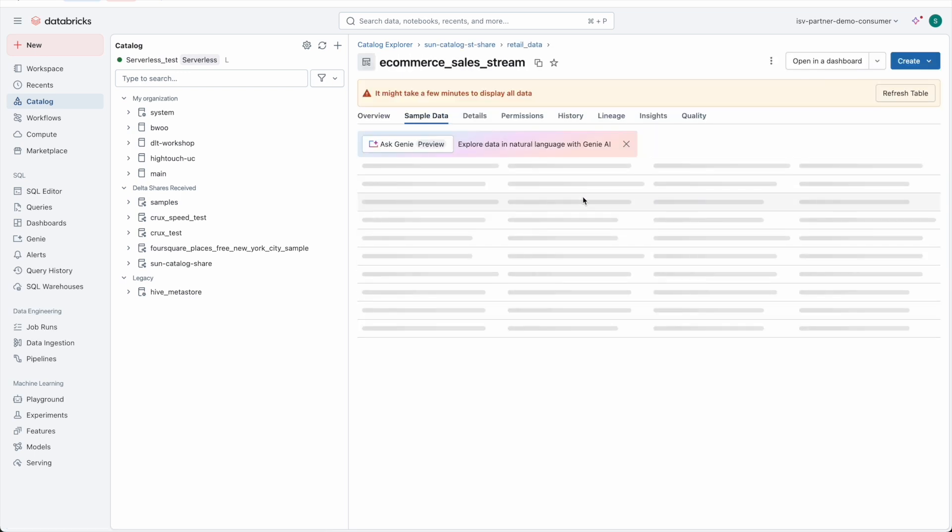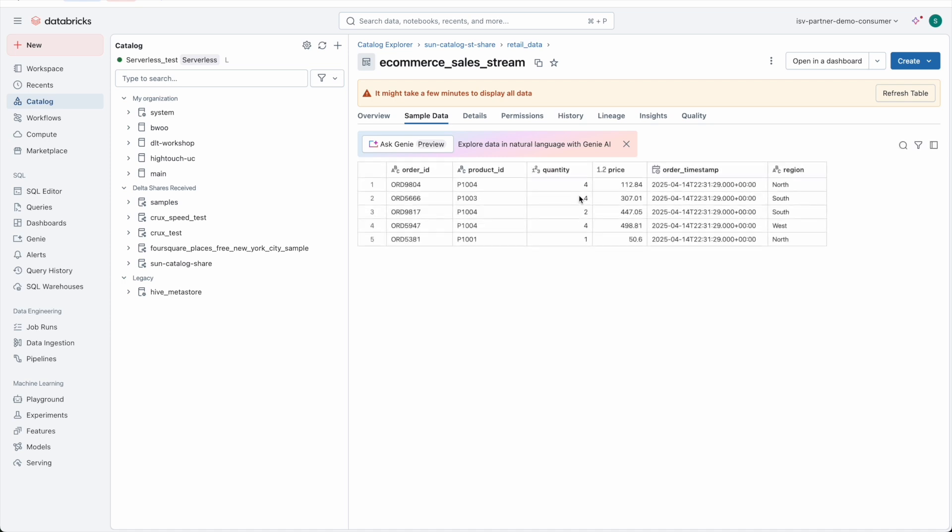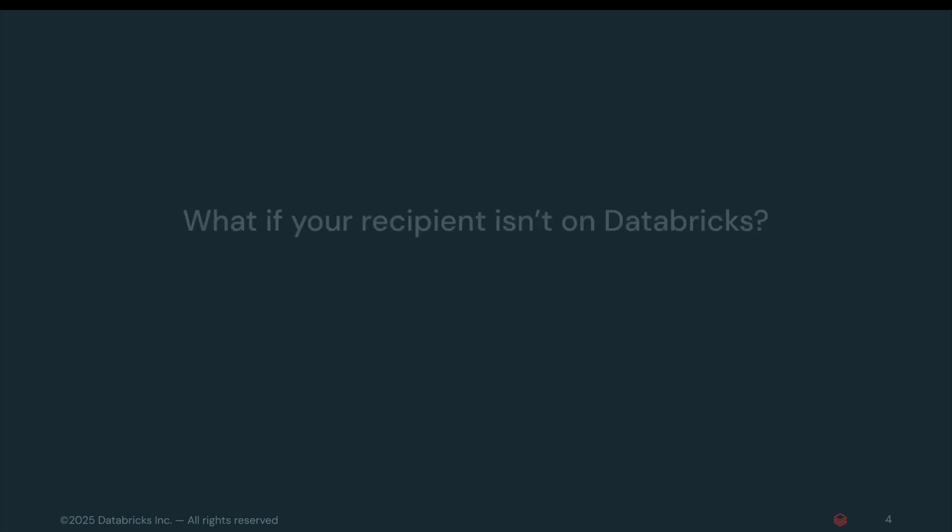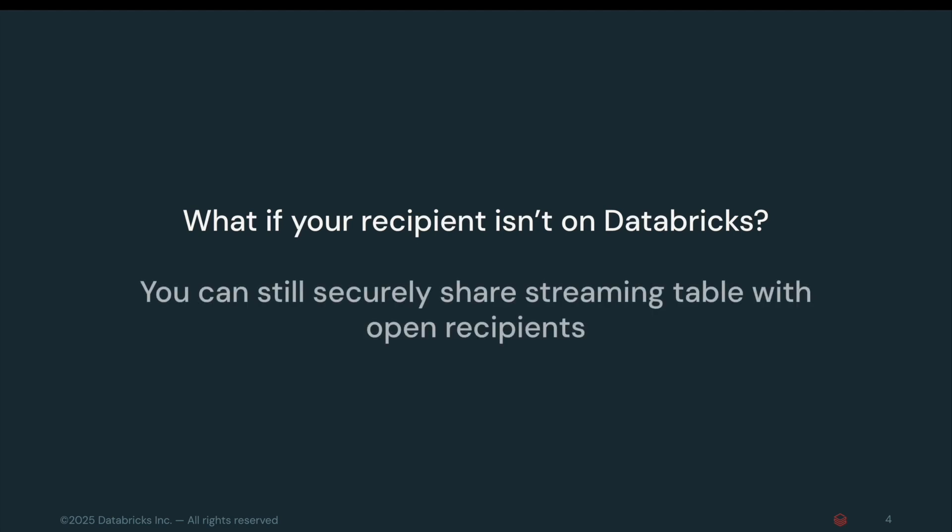In just a few clicks, our recipient can now explore this shared streaming table seamlessly. But wait, what if your recipient isn't on Databricks? No problem, you can still securely share streaming table with open recipients.